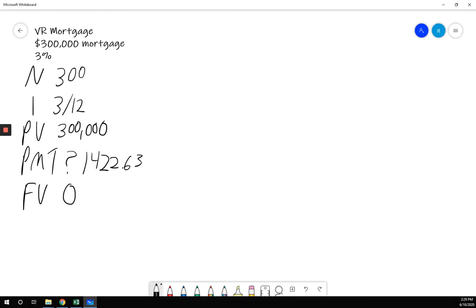If you don't get that number, pause the video, go back, figure out what you did wrong, because you need to have that correct in your calculator before you're able to properly use the amortization tables. Once you've got that number, we need to use the amortization function.